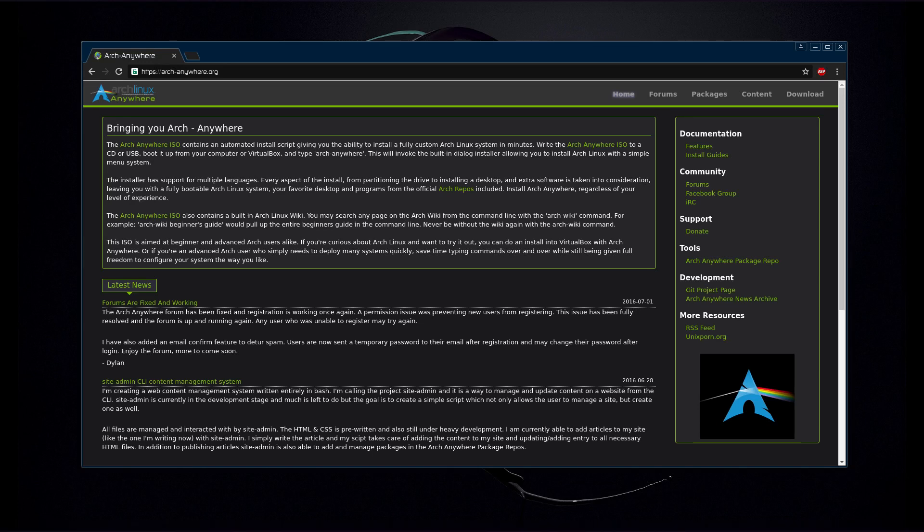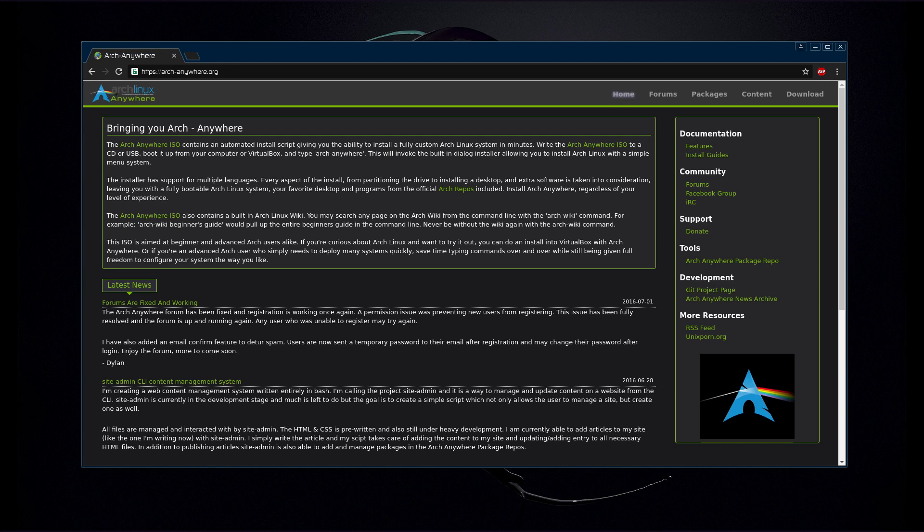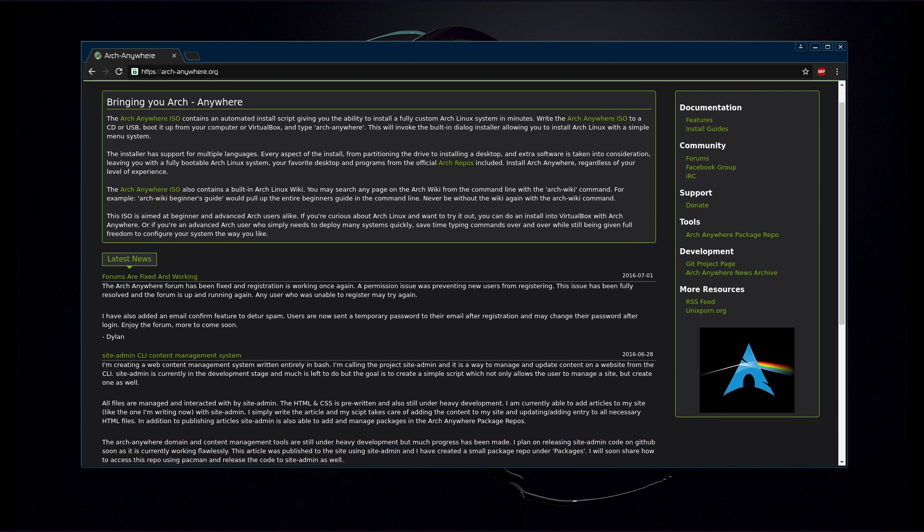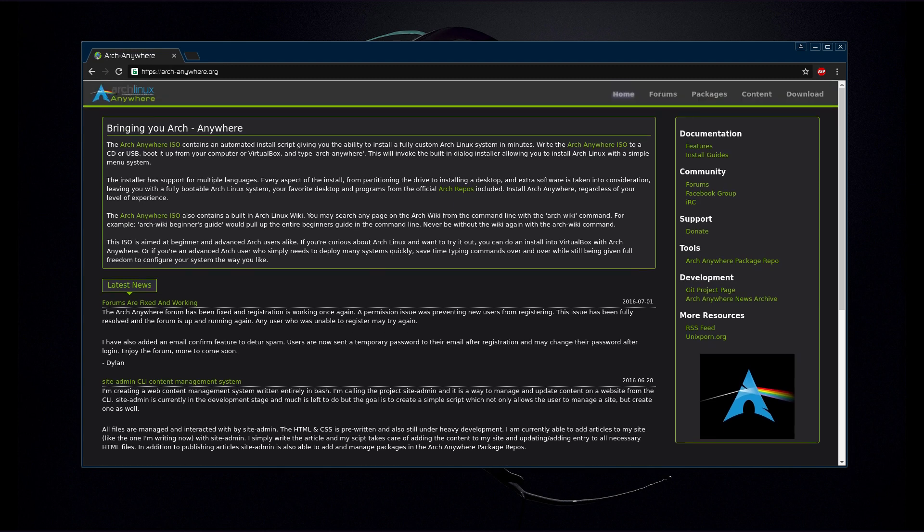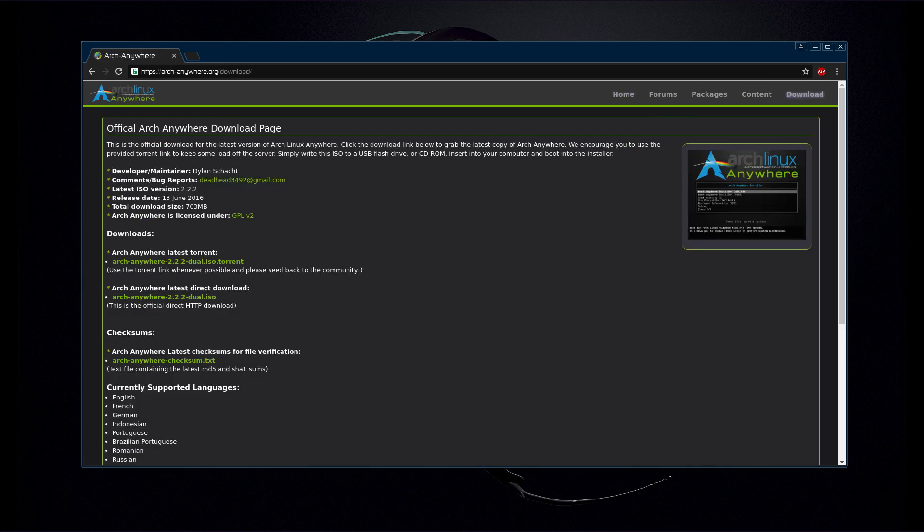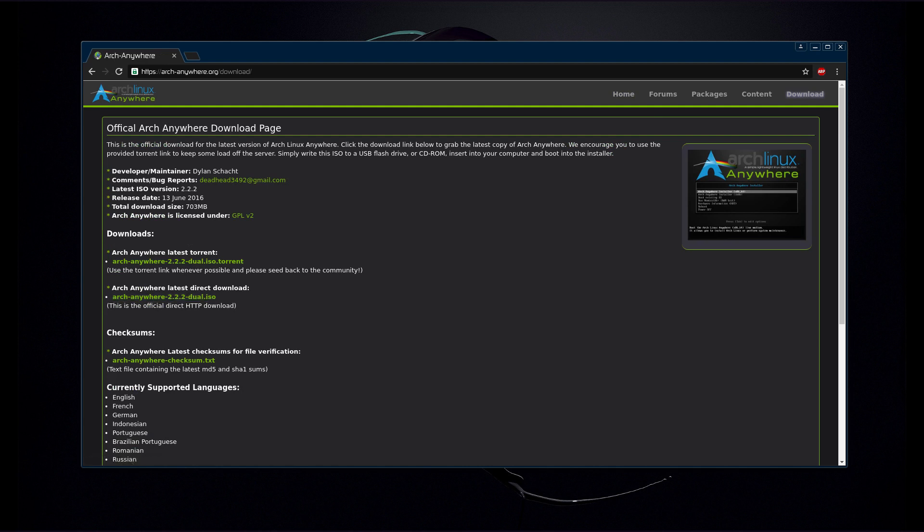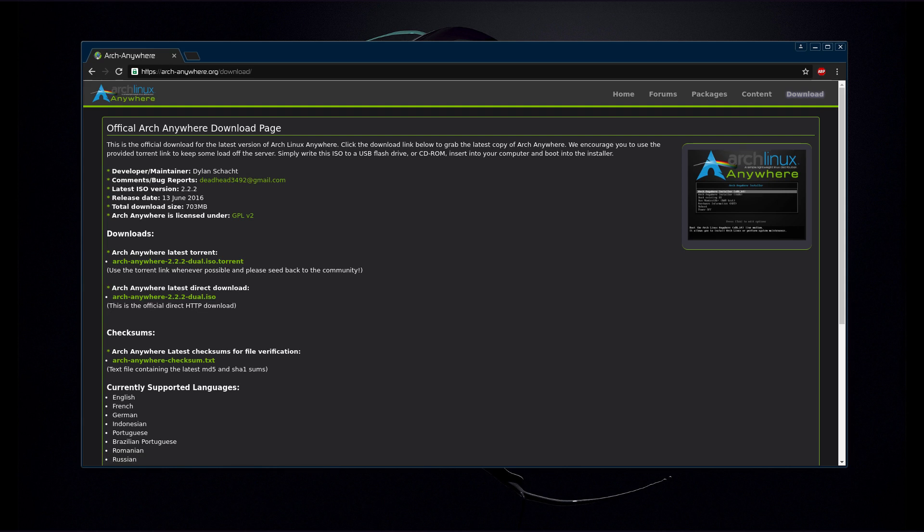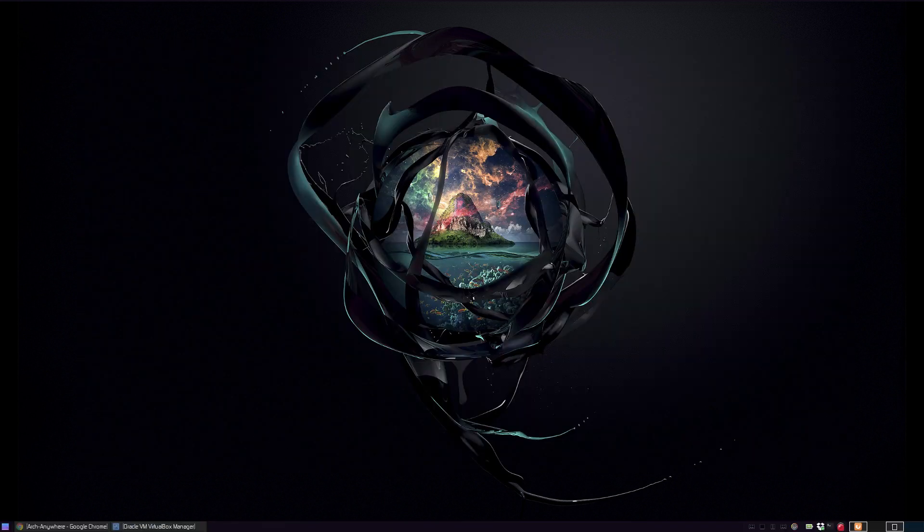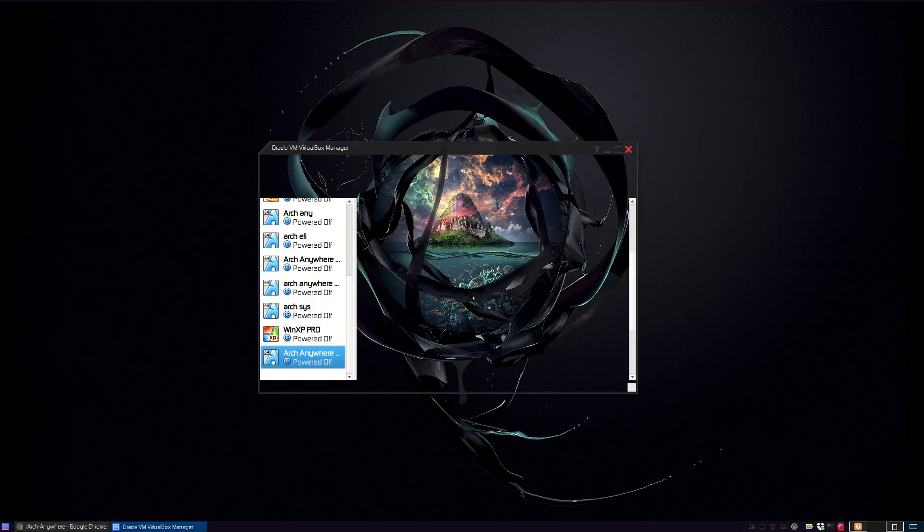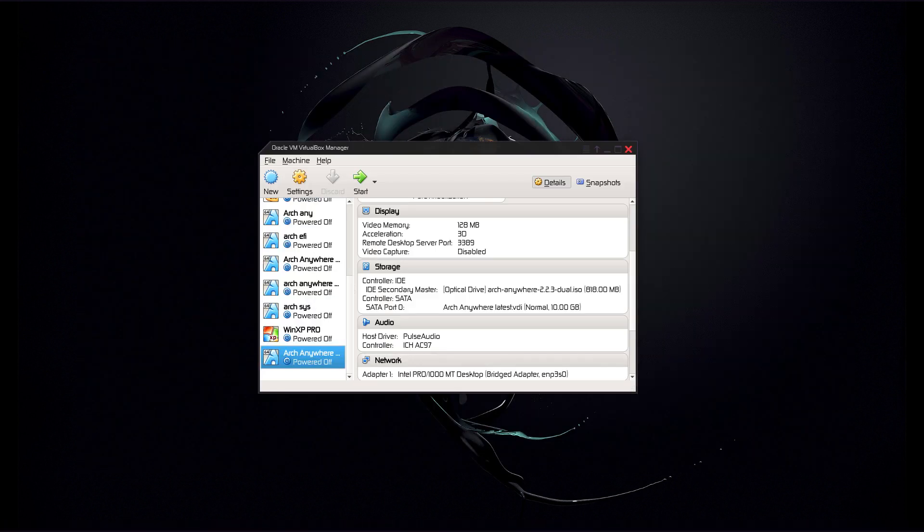What's up guys? Today I'm going to be showing you how to install Arch Linux Anywhere using the Arch Anywhere ISO. First thing you're going to want to do is head over to the website arch-anywhere.org. Go to the download page and you can find the latest torrent and the latest direct download. I suggest going ahead and getting the torrent if possible, otherwise there's the direct download as well. So go ahead and grab the ISO and at that point you can either write it to a USB or a CD, or you can do what I'm going to be doing today, which is boot up VirtualBox.